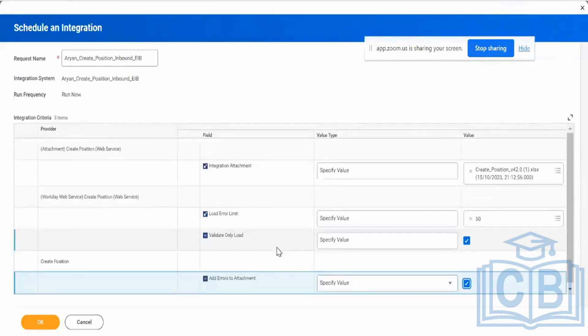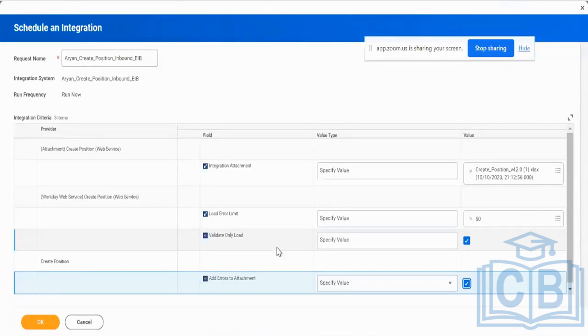So when I'm going to transform my legacy data from my legacy HR system like JD Edwards or SuccessFactors, PeopleSoft, or Oracle HCM Suite, whichever it is, onto Workday, then I would use this particular EIB tool. And one more important information to you...